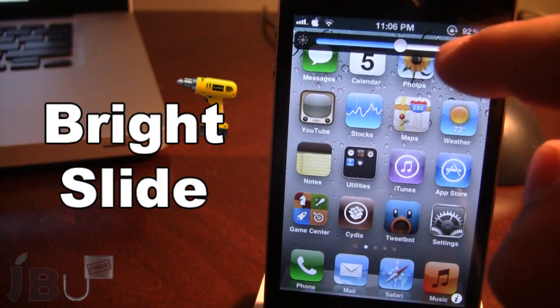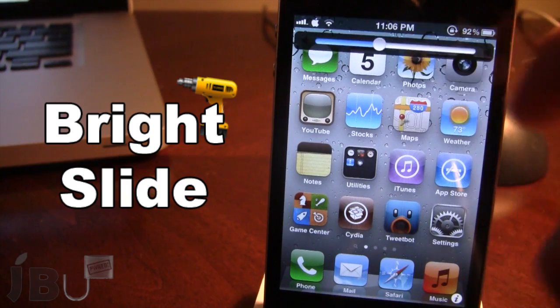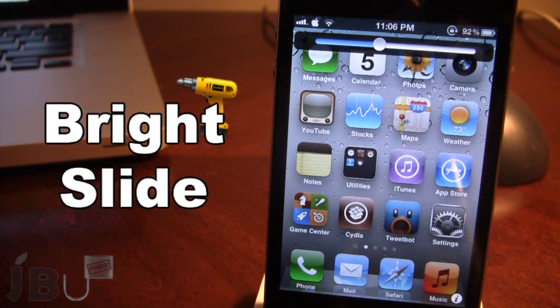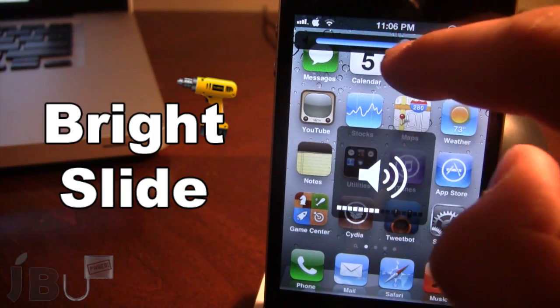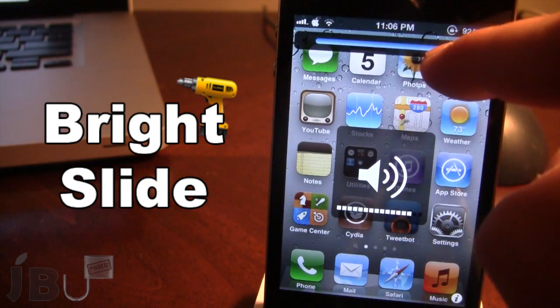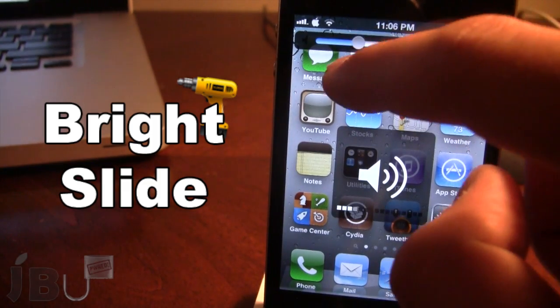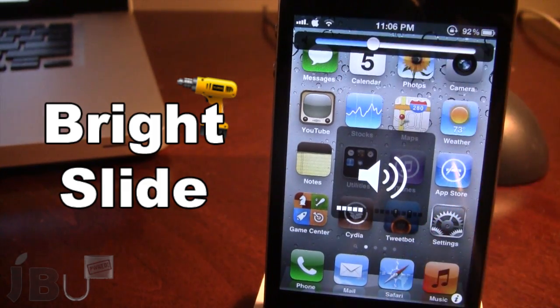If you go ahead and slide to the right you do have the sound option, and here you're able to make the sound louder or softer, just like that.